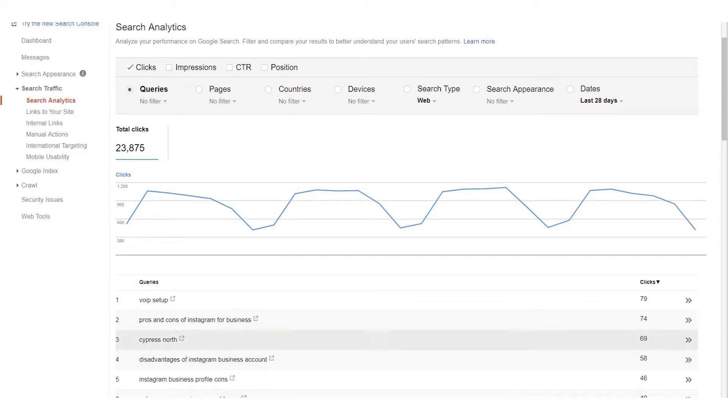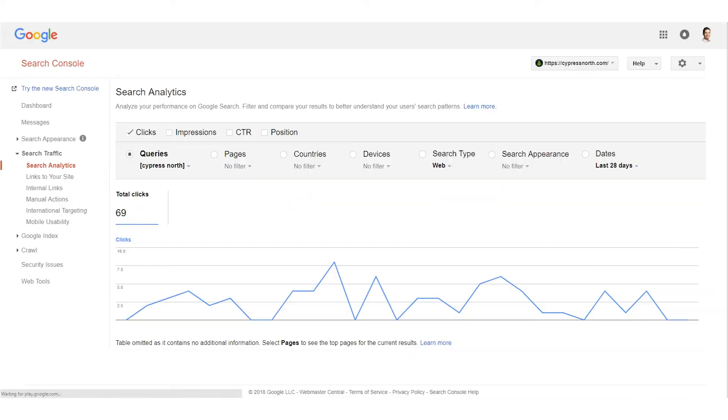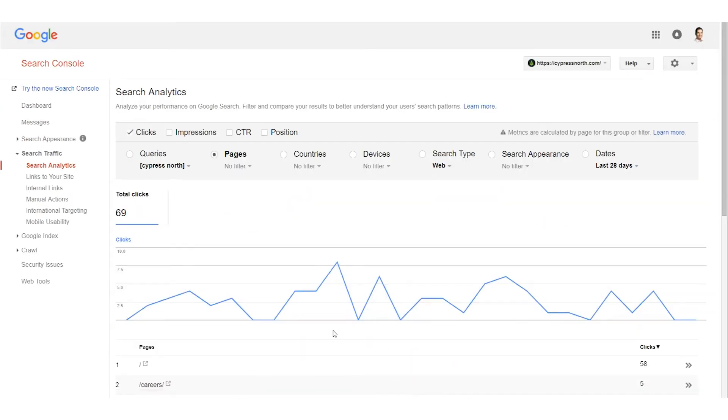If I wanted to see where a specific query landed, you'd have to click on that query and then view the pages. You'll have to do this every single time.